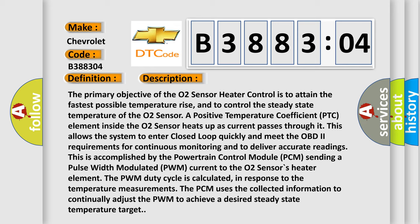This is accomplished by the powertrain control module PCM sending a pulse width modulated PWM current to the O2 sensor's heater element. The PWM duty cycle is calculated in response to the temperature measurements. The PCM uses the collected information to continually adjust the PWM to achieve a desired steady state temperature target.